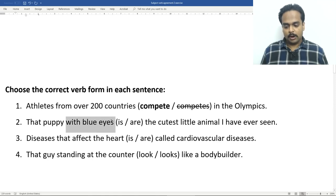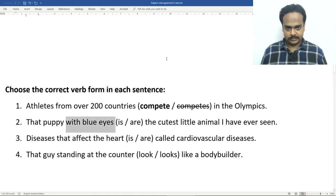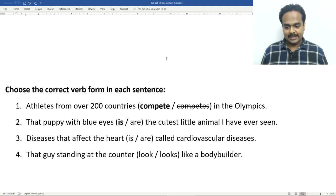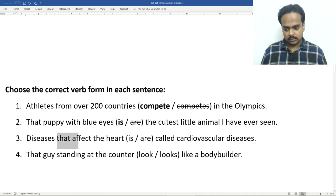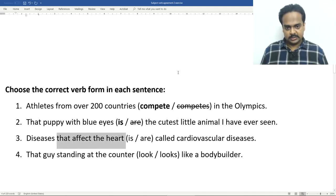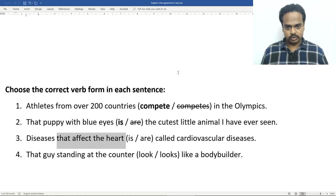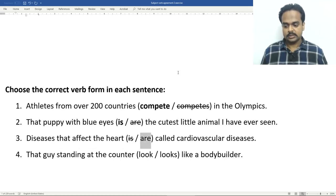And number two, the prepositional phrase here is with blue eyes, and this phrase tells you about the puppy. So, that puppy with blue eyes is the cutest little animal I have ever seen. Puppy is singular, so is the correct verb form. In number three, we have a relative clause. Remember that relative clauses start with words like who, which, that, and so on. Here we have the word that, so that affect the heart is the relative clause. That means the subject is diseases. The relative clause is telling you what kind of disease we're talking about. Diseases is a plural noun. Diseases that affect the heart are called cardiovascular diseases.